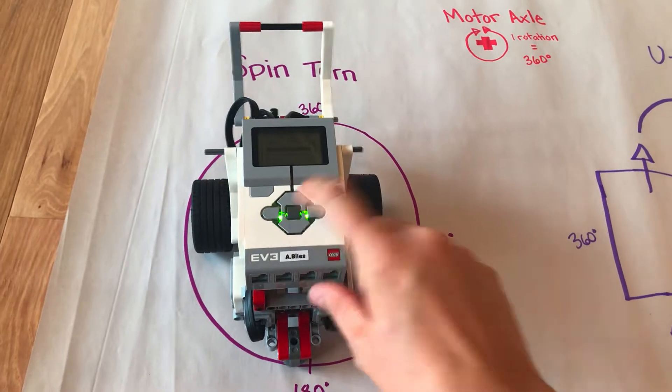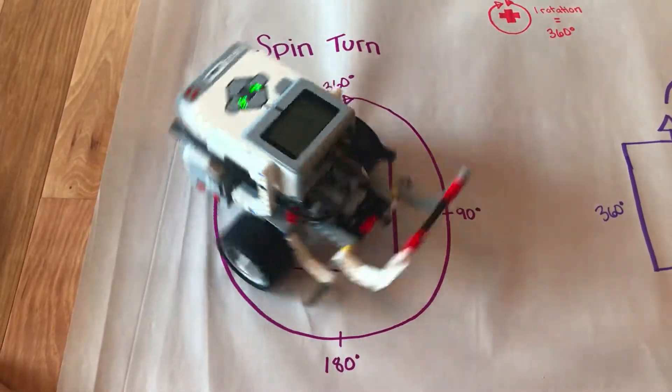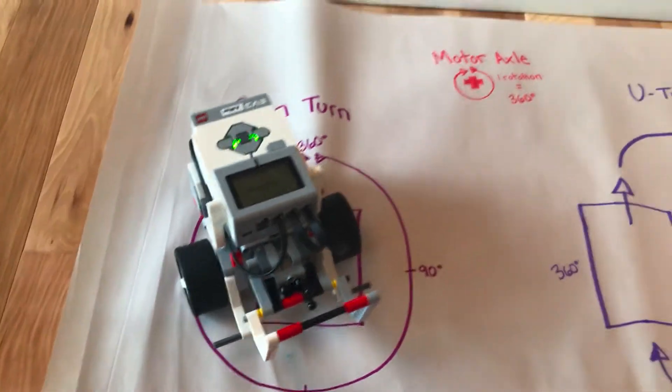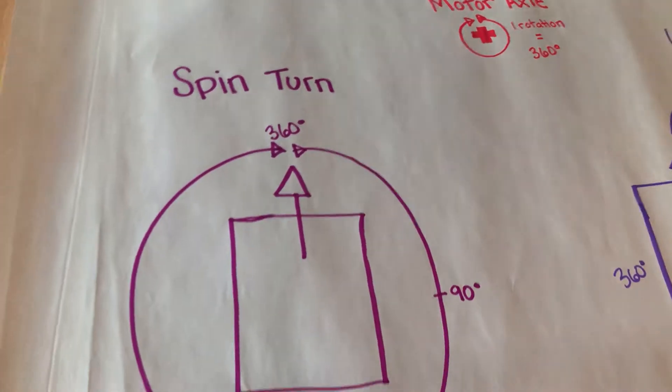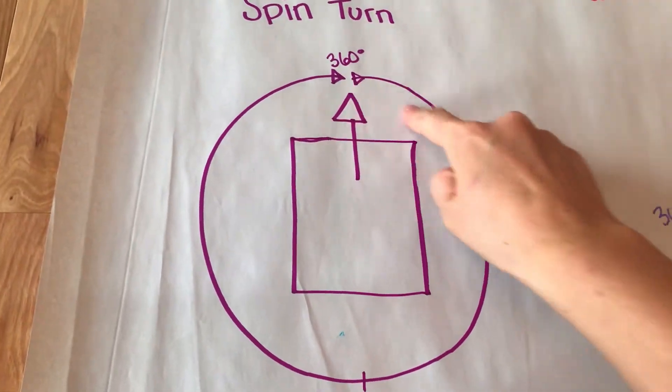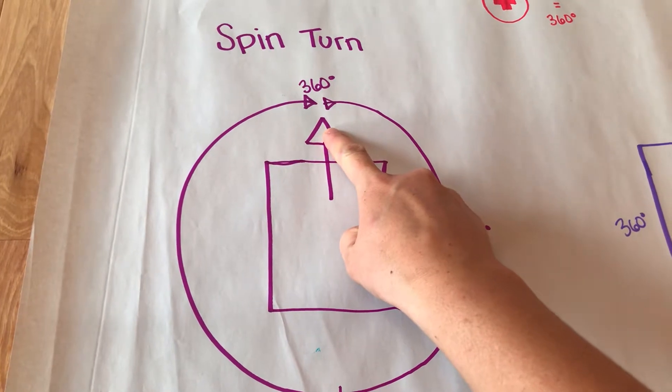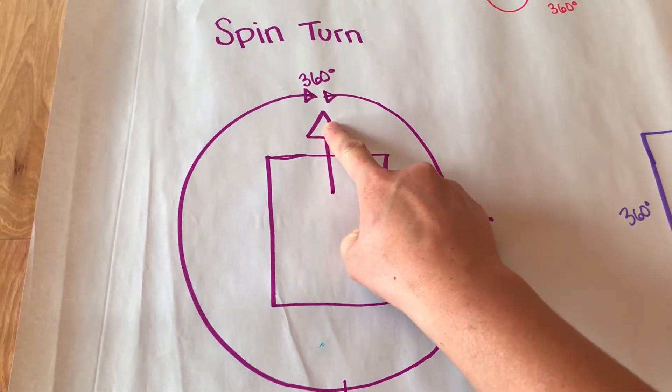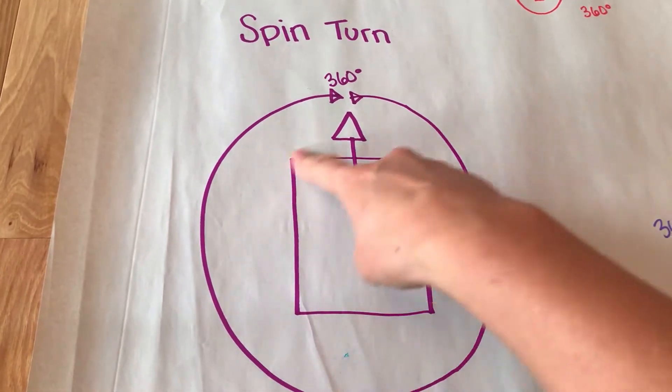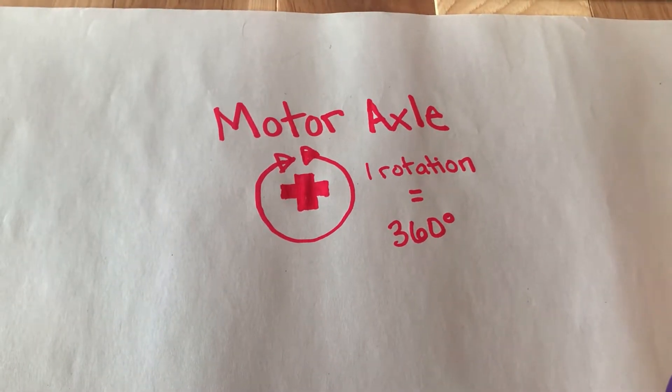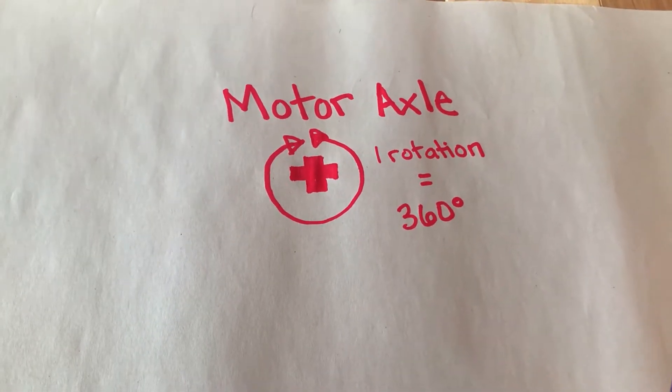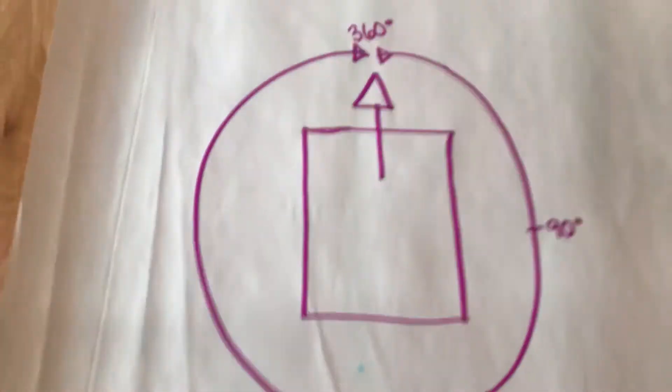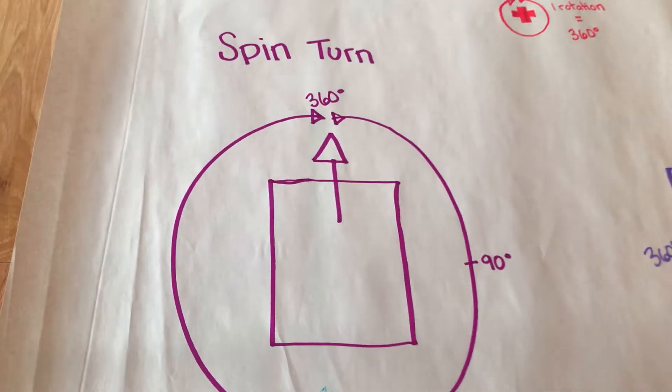That was five wheel rotations. Let's talk about rotations. When you do a spin turn, if you turn around in a full circle that's 360 degrees. But when you're looking at how much your wheel should spin to get to 360 degrees, you need to think about your motor axle. One rotation of a wheel is 360 degrees.